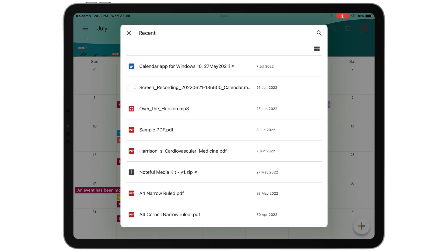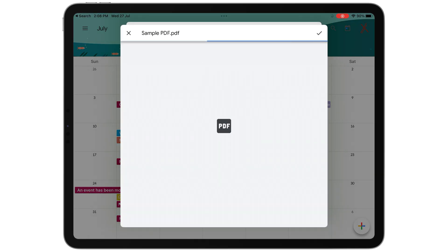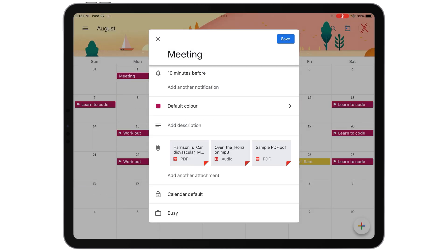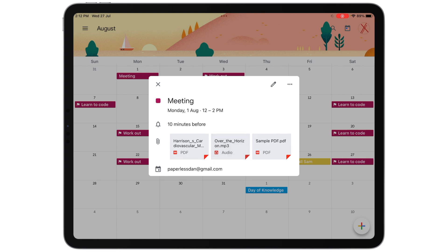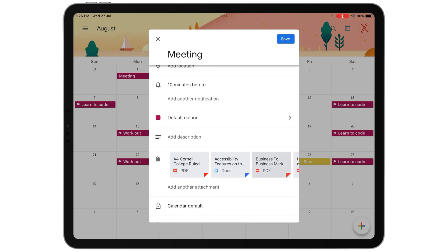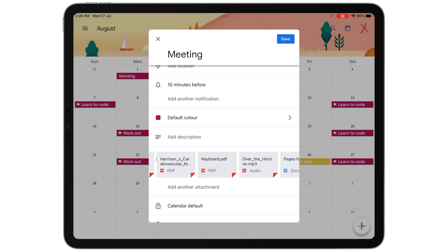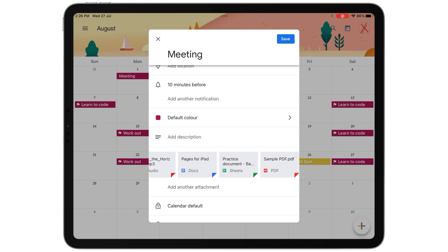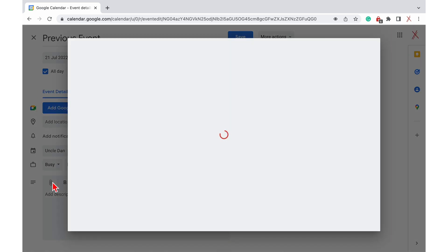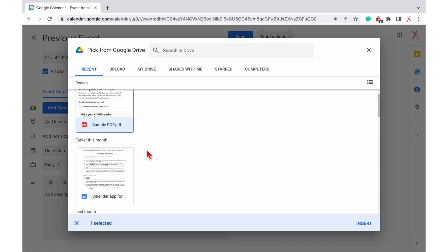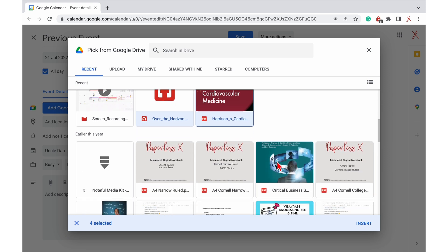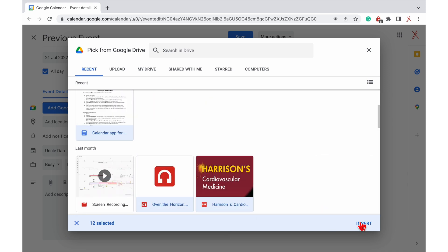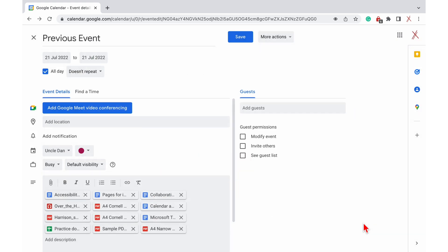You can attach any files to your events. On the web version, you can add multiple attachments at once — these files could be anything: videos, audio files, documents, and even zipped folders. We managed to add more than 10 files. However, the only problem with attachments in Google Calendar is that you are limited to adding them from Google Drive only; you can't add files directly from your device and other cloud services.